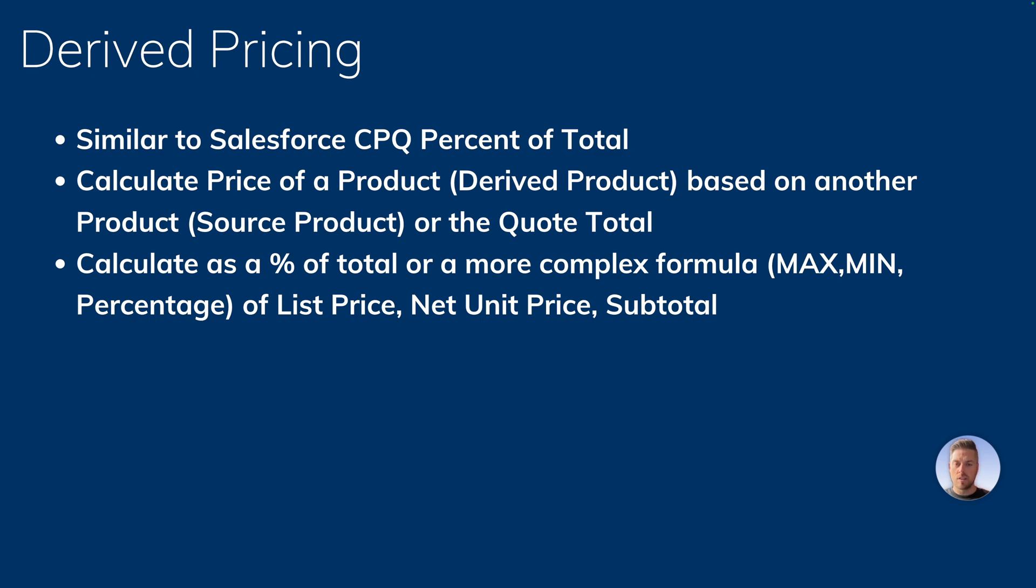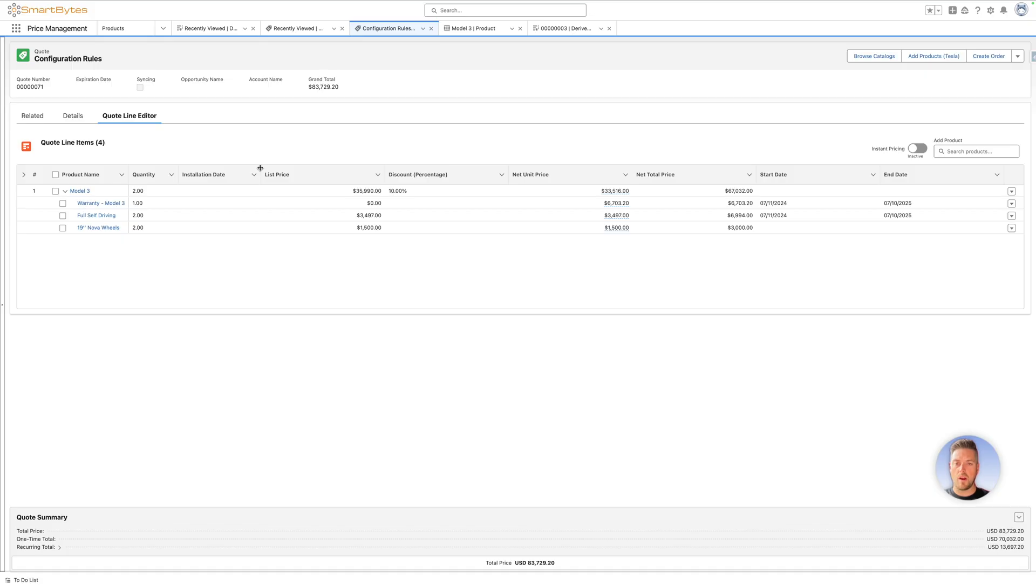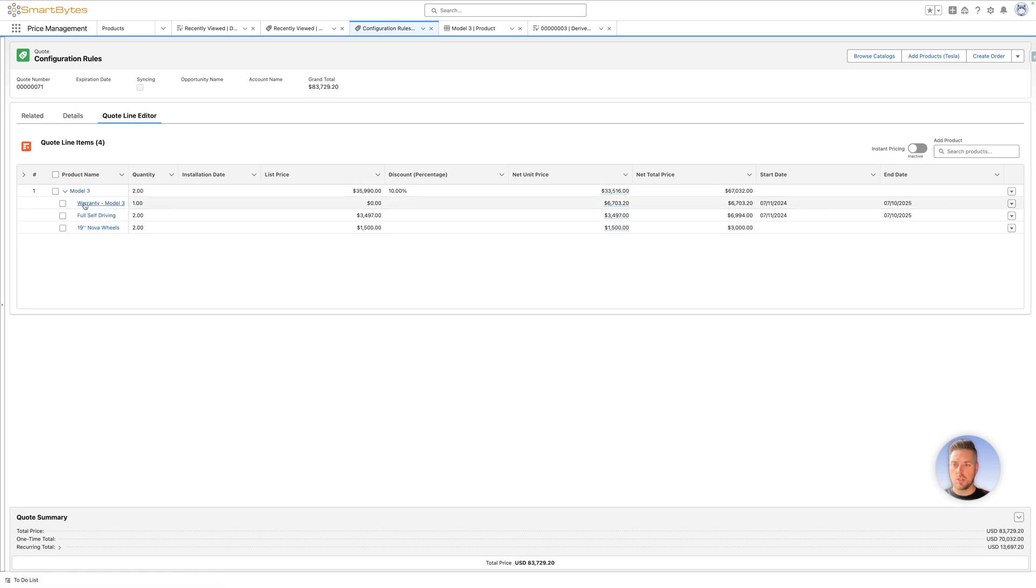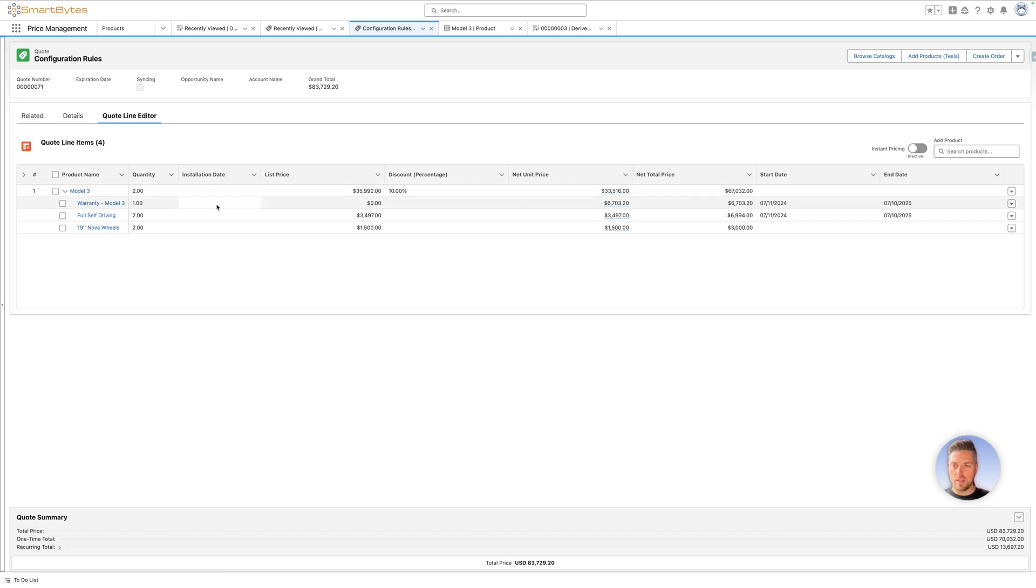Let's take a look in Salesforce at an example. I've already added the model tree bundle and I've added the warranty product, which is set up as a percent of total product using derived pricing. In this case, I've set it up as 10% of the total of the model tree product with a minimum of $2,500.